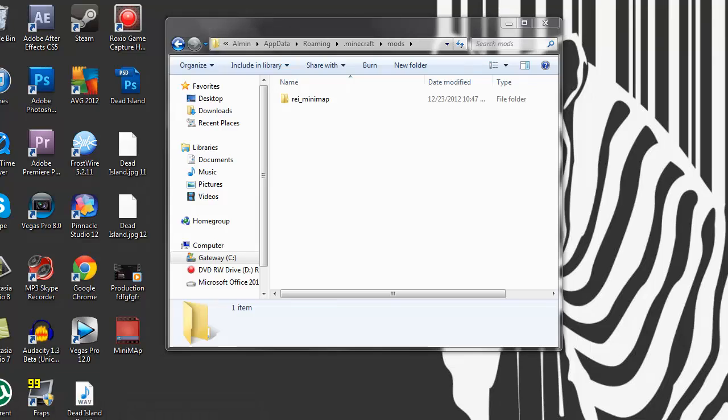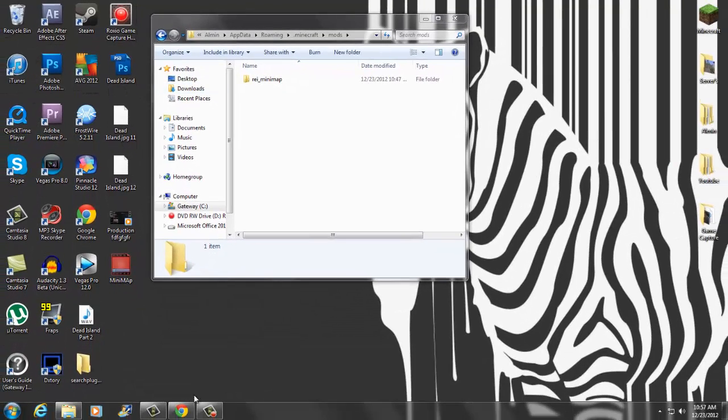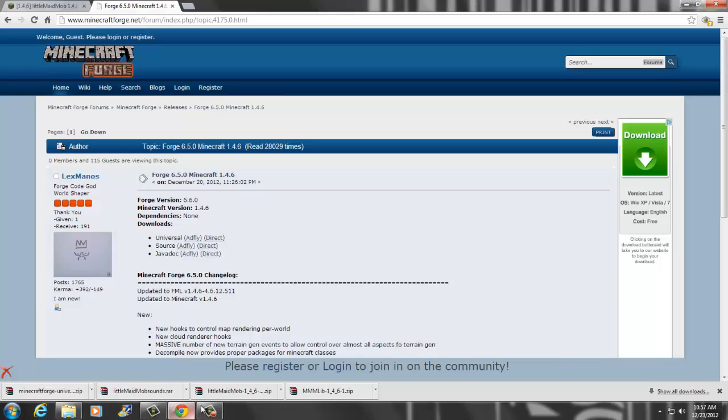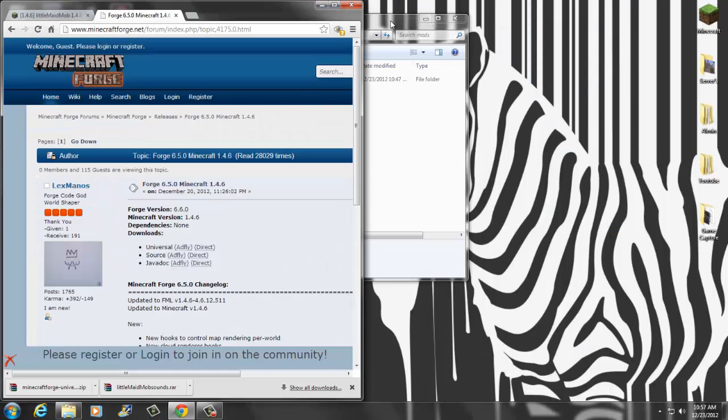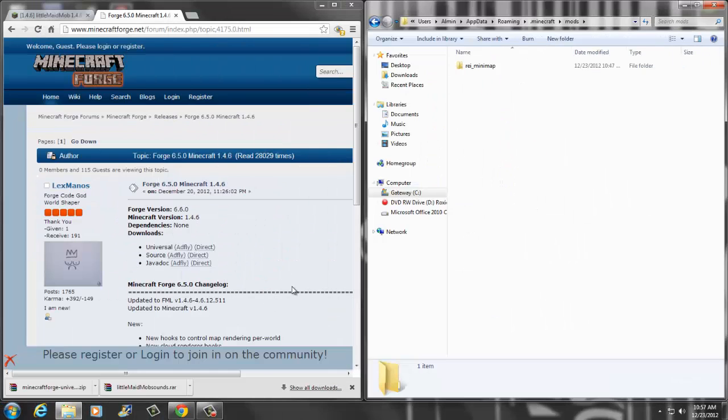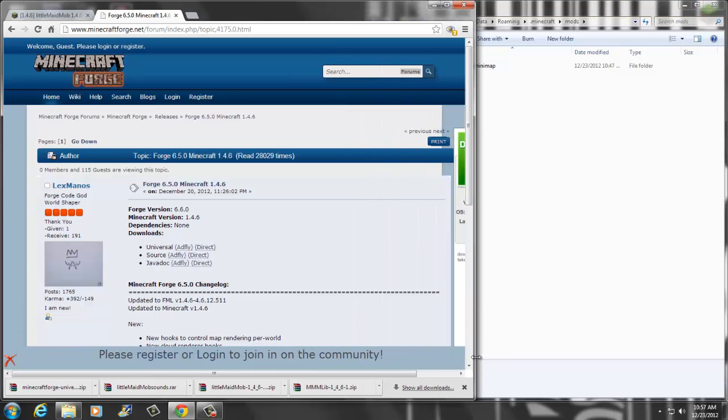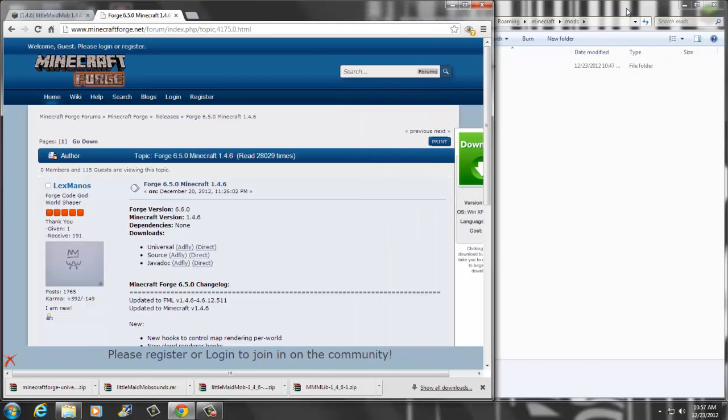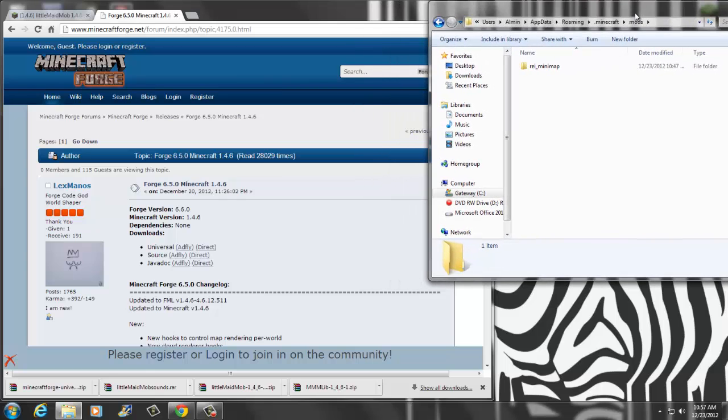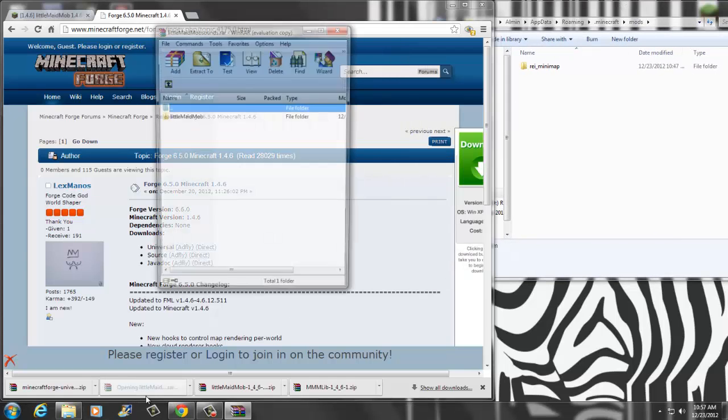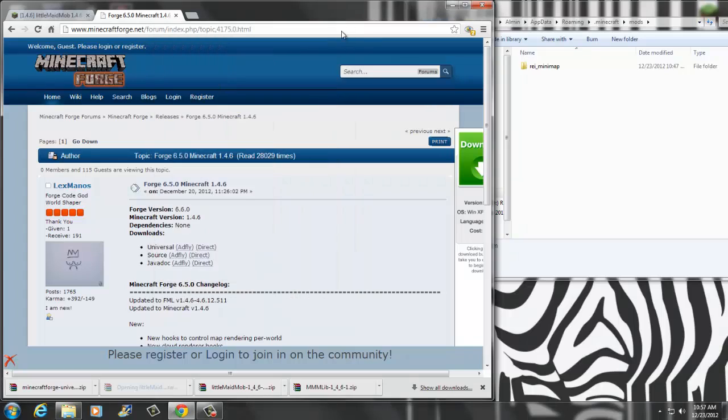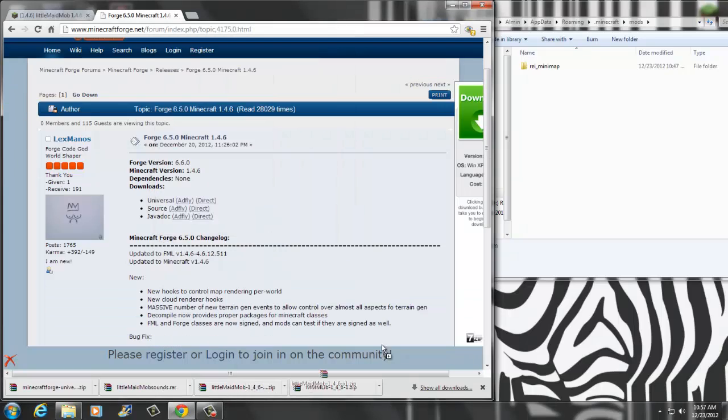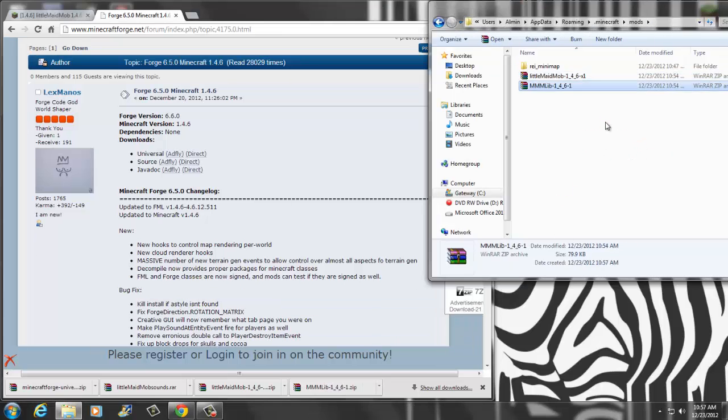Then what I'm going to do is make this half and half. You're going to take the little maid mod first, drag that in there like that. Then you want to take mm lib and drag it in there.